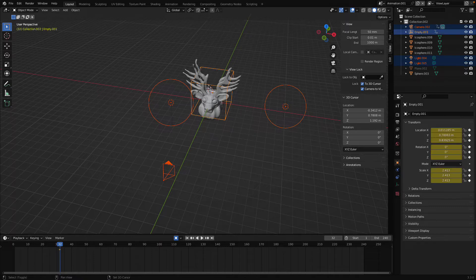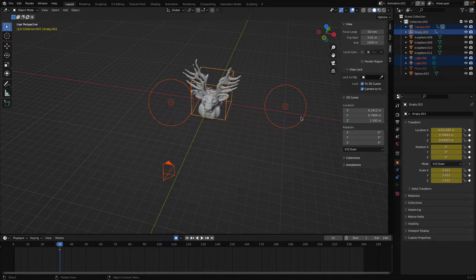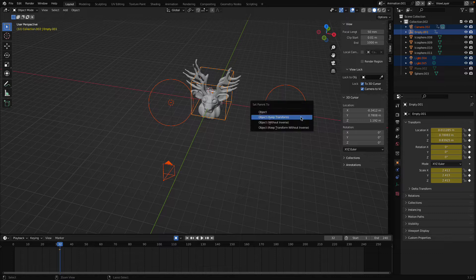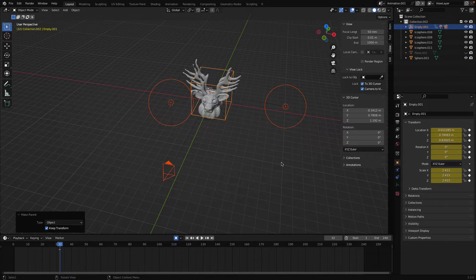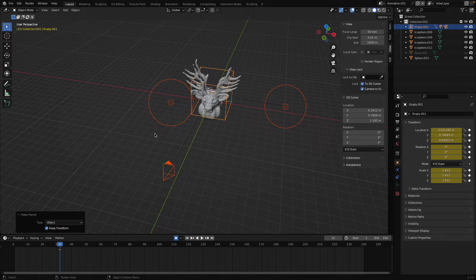If you don't want these lights to move with the camera, in that case just simply deselect them, that's all you have to do. Now press Command P in your Mac OS and press Control P in your Windows and select Keep Transform. Here you can see now everything is attached with that particular cube which we have created.